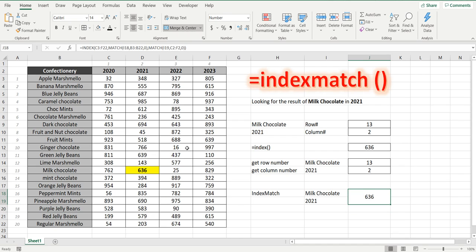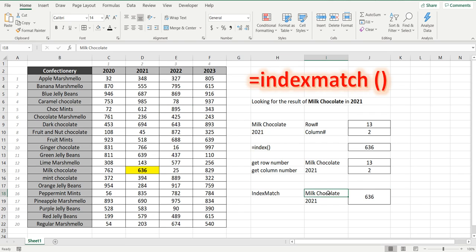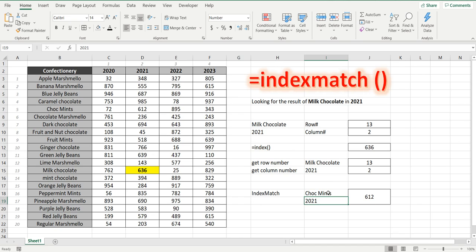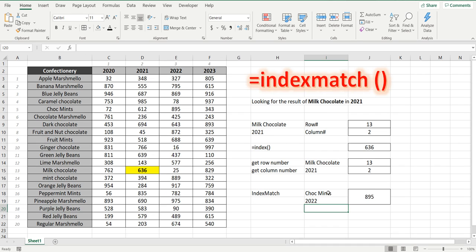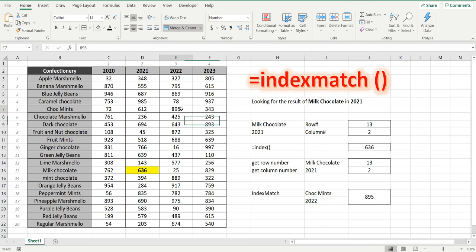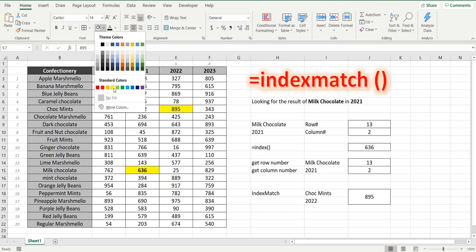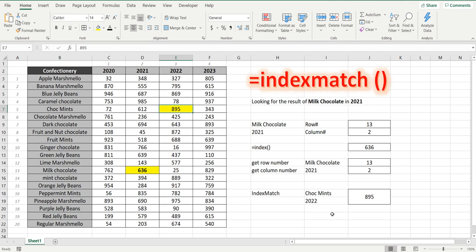So really handy and I'll just show you if we change this and we're going to look for maybe choc mince in 2022. I can change this now to choc mince in 2022 and the value is 895 and we have the value choc mince 895. So this formula will work every time you change the data.